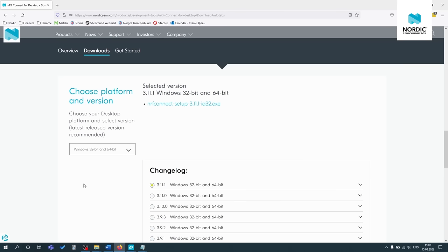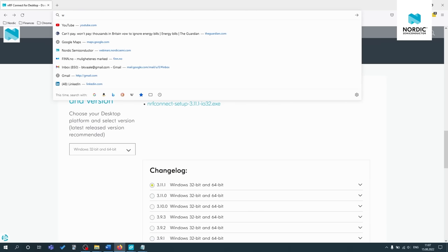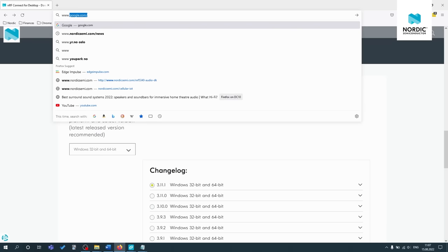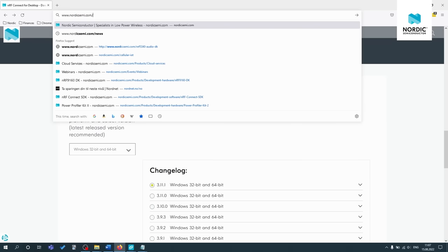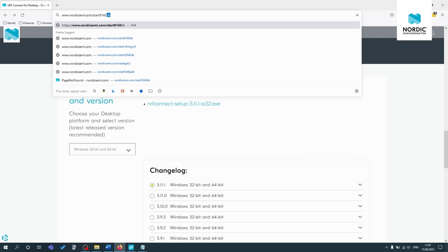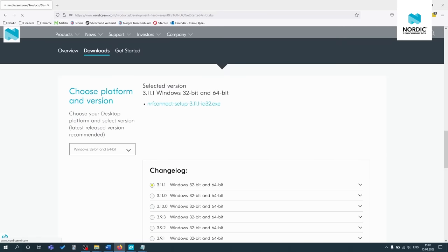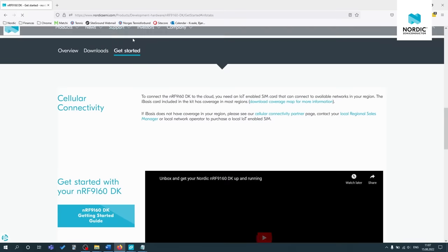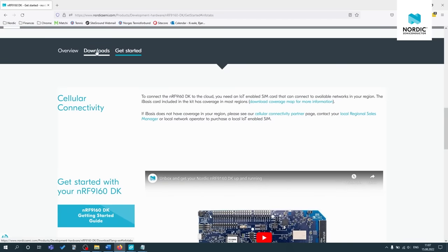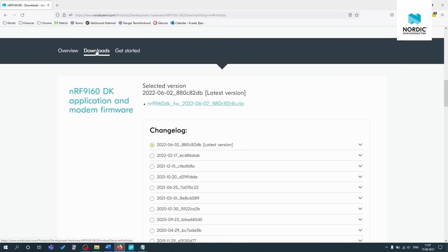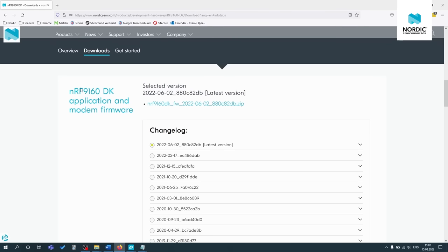Okay, so next up, we'll enter the link found on the NRF 9160 DK box or in the quick start guide. So that's NordicSemi.com/start9160DK. And now we can go over to the downloads tab. And here we can see the latest application and modem firmware.